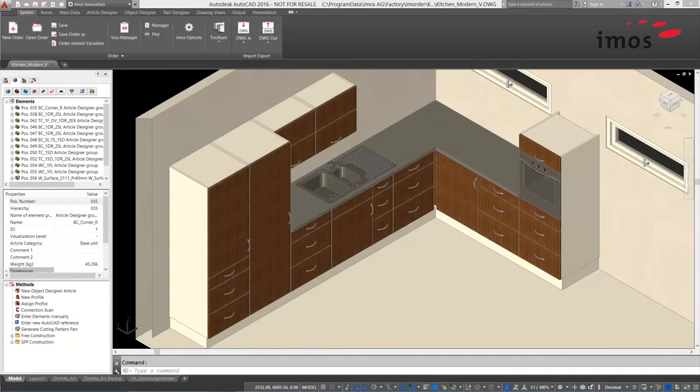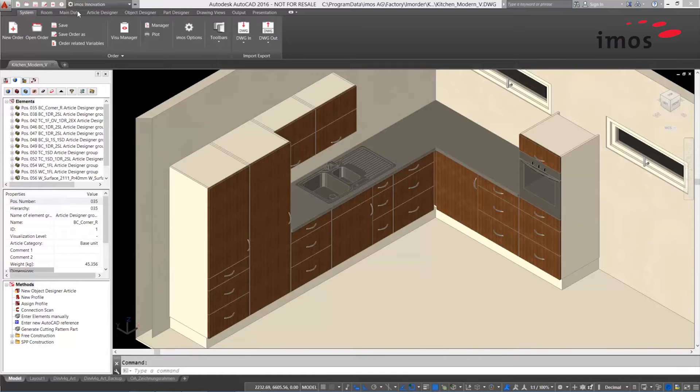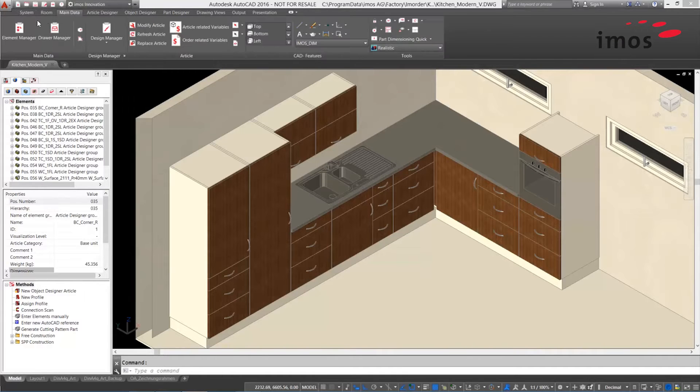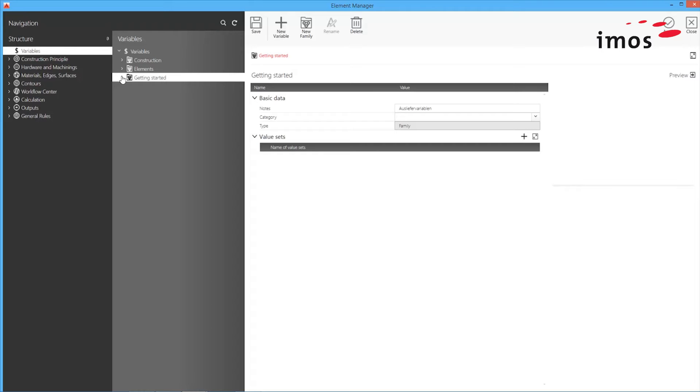The creation and application of variables has never been easier. In EMOS 12, variables are created in the Element Manager.